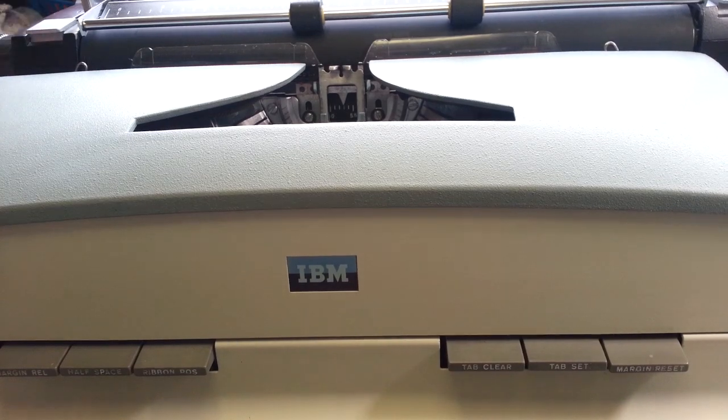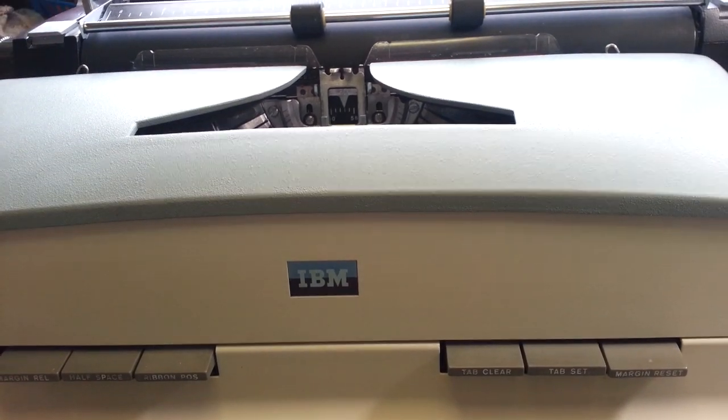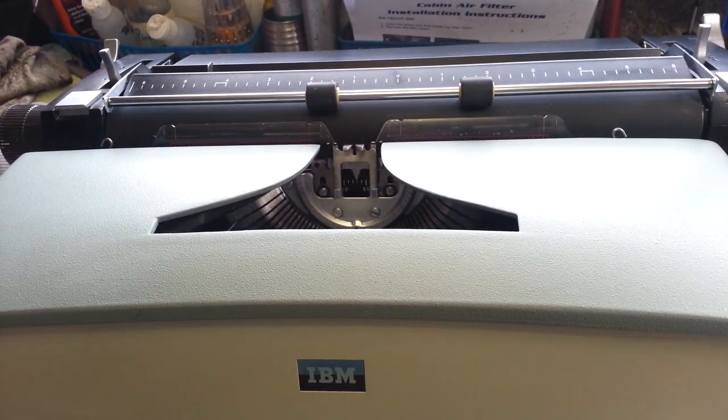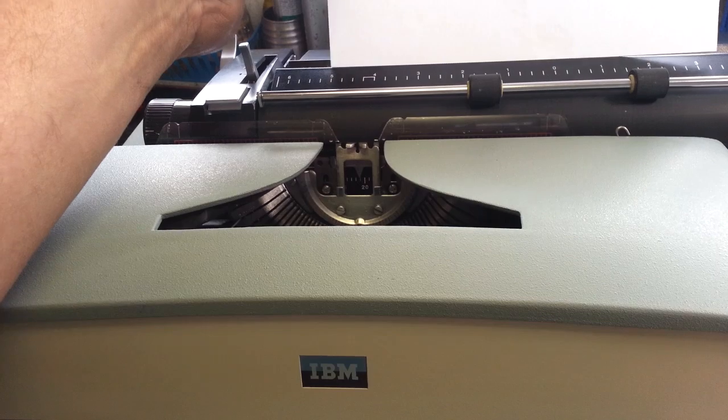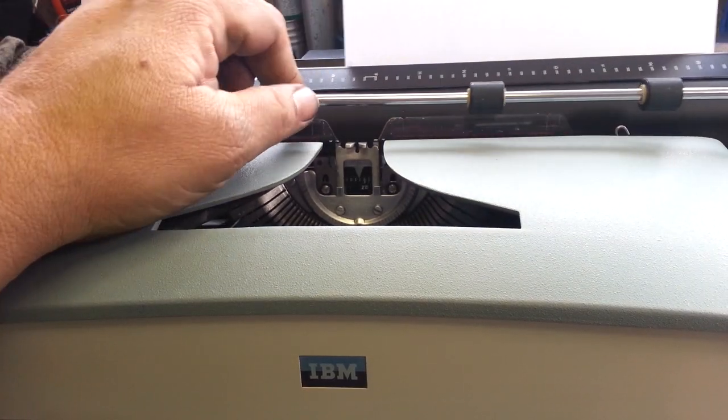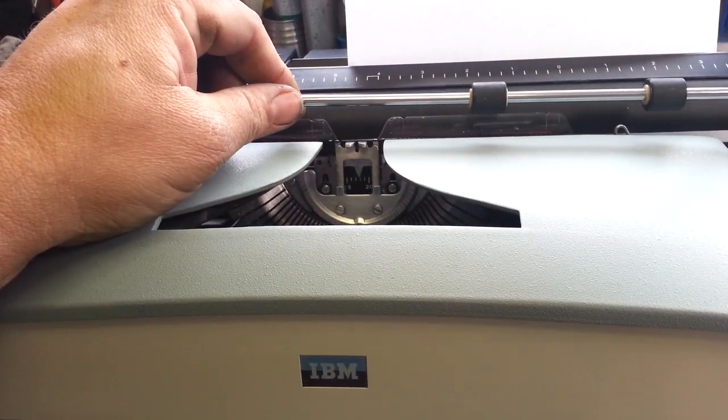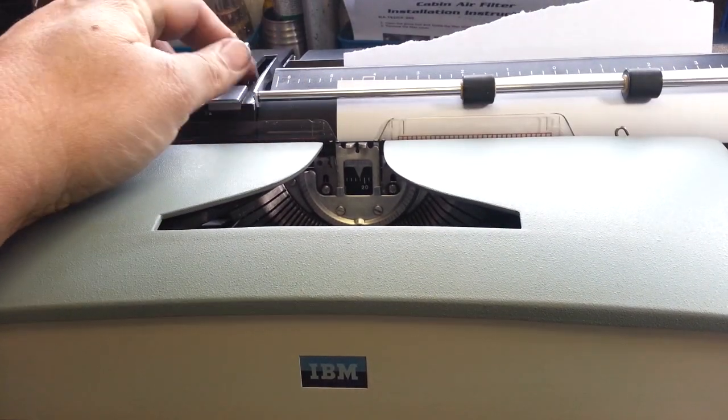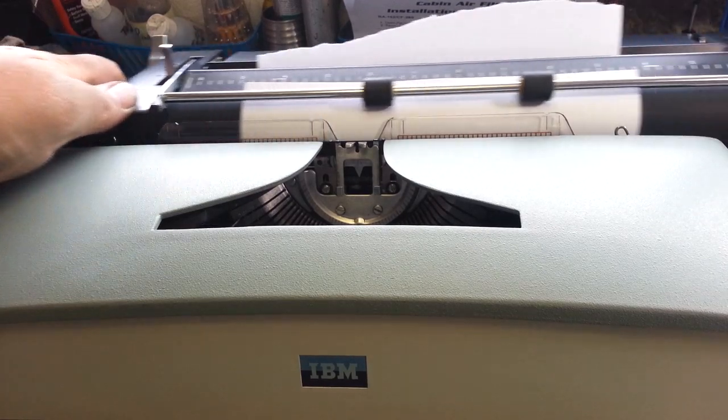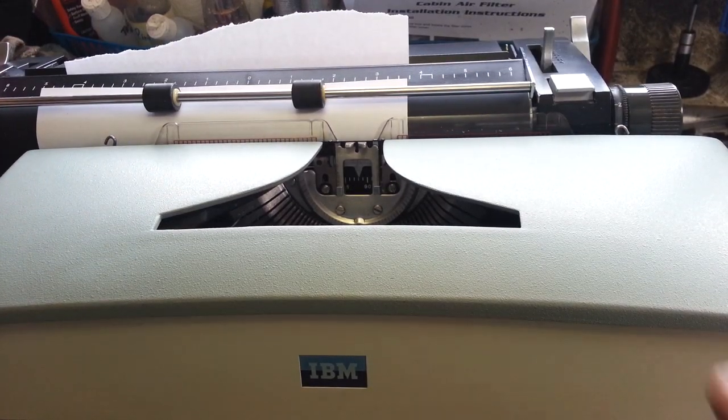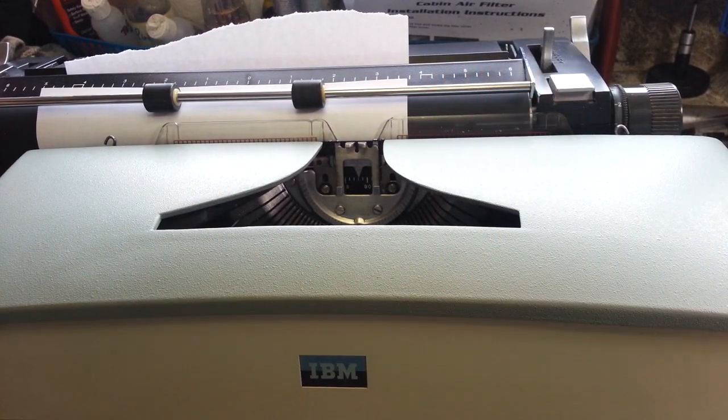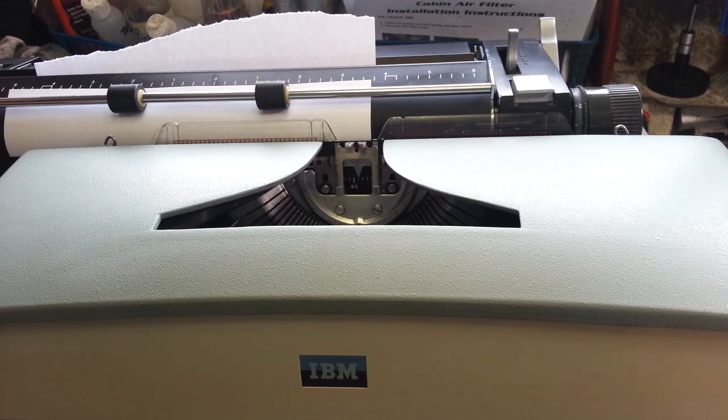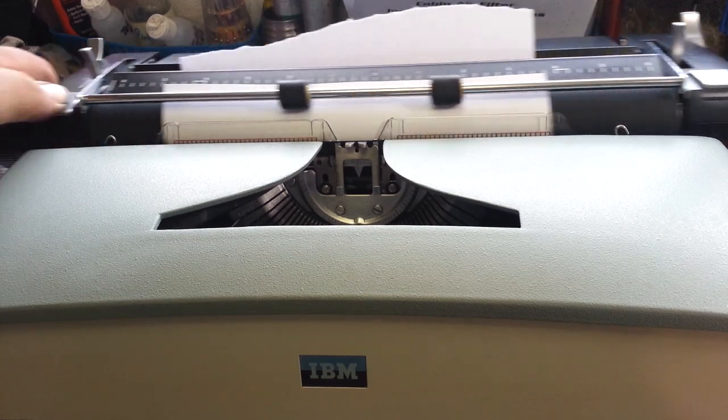So now we have about standard size margins for a sheet of paper. Right there, right there. So if we want this right to the edge, just press the button, move it to the edge, release.